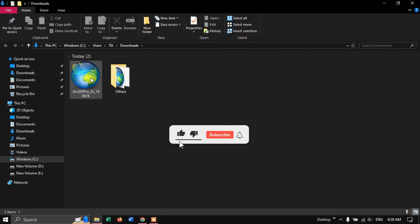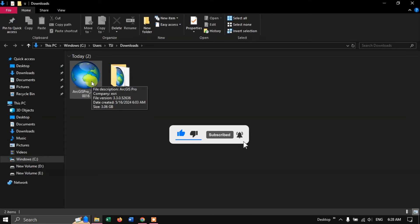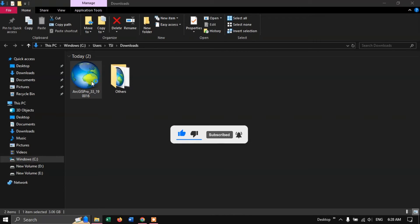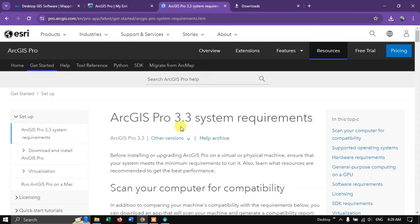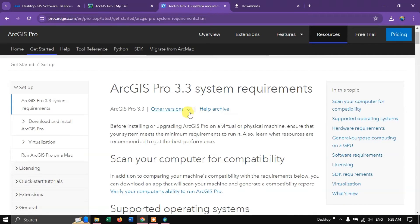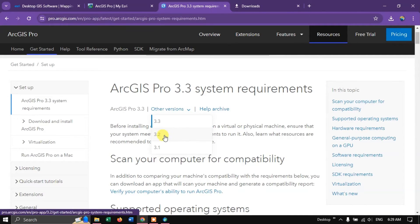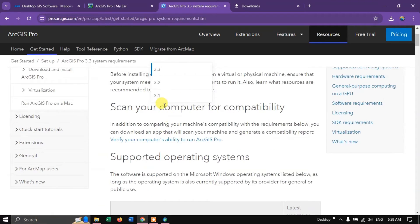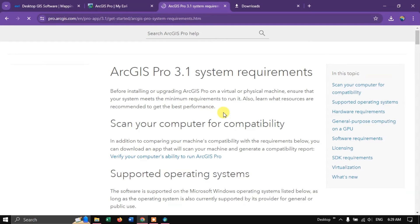Now let us install ArcGIS Pro. Double click the installer. Before that, note that in the system requirements page there is an option for Other Versions where you can also download the 3.1 and 3.2 versions of ArcGIS Pro — whichever you are interested in.